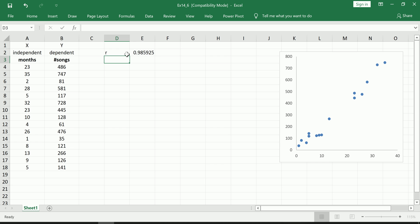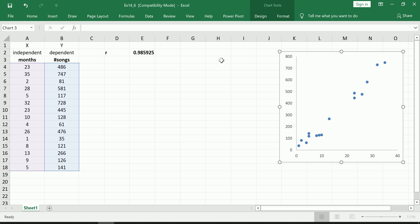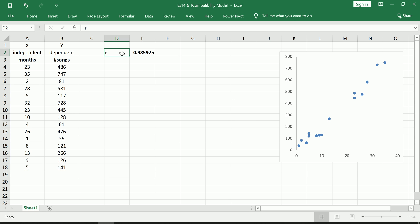And you'll get the same exact correlation, which is a staggering positive 0.9859. That is screaming strong positive linear association between these two variables. So now between the plot and the Pearson's correlation coefficient, I am fairly confident that I am going to use a simple linear regression here and that the results are going to be good in the sense that predictions will probably be very reliable.